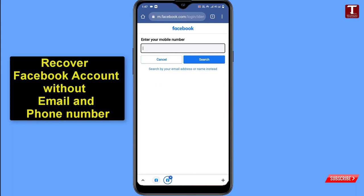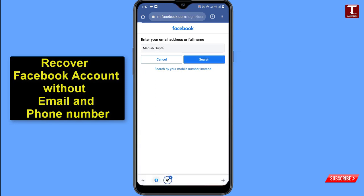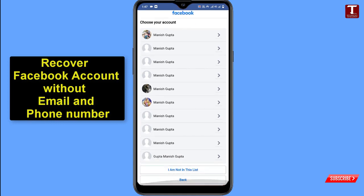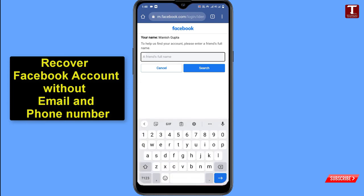Now search for your hacked Facebook account. Facebook will ask for your mobile number — click 'Search by your email address or name instead.' Type your display name and click Search. If you don't see your account in the list, scroll down and click 'I'm not in this list,' then type any friend's name and click Search.